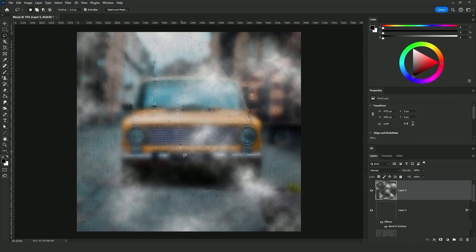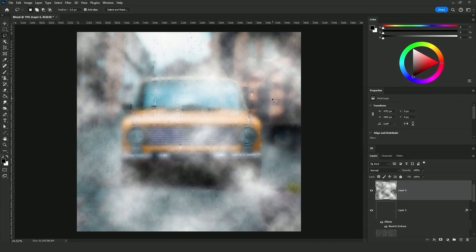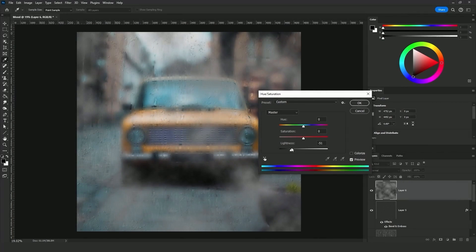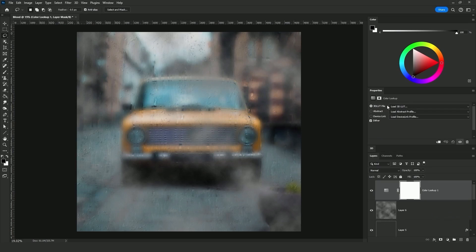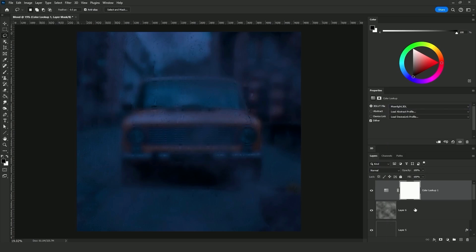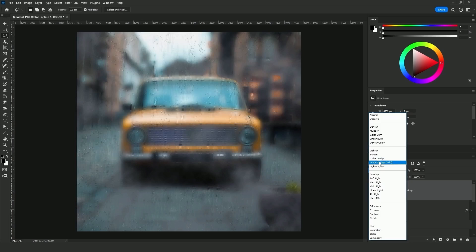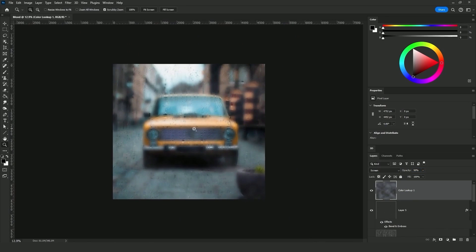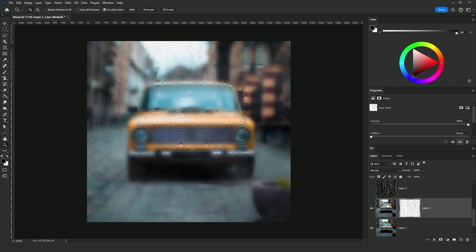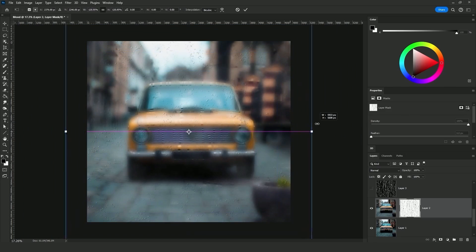Apply the layer mask. Press Ctrl+U to open Hue/Saturation and increase the Lightness all the way up. Press Ctrl+U again and decrease the Lightness just a bit to give it a color matching the mood of the image. I'll add a Color Lookup on a 3D LUT file and select Moonlight. Apply that on the clouds layer and decrease the opacity to 30%, then change the blending mode to Screen and decrease the opacity to 50%. You can always go back to the mask and scale the rain up or down using Ctrl+T.